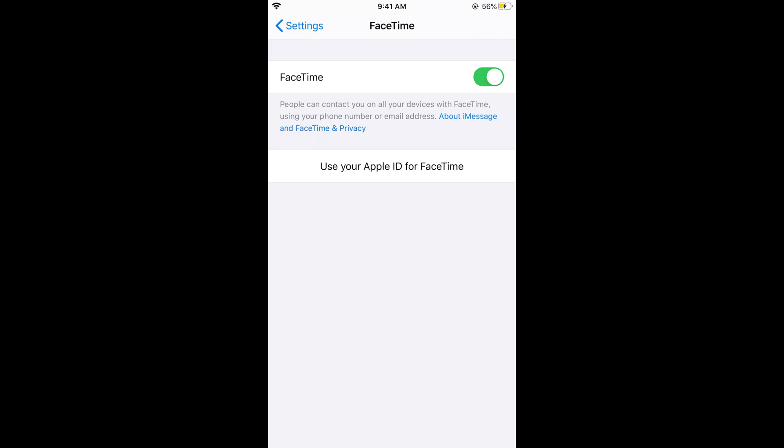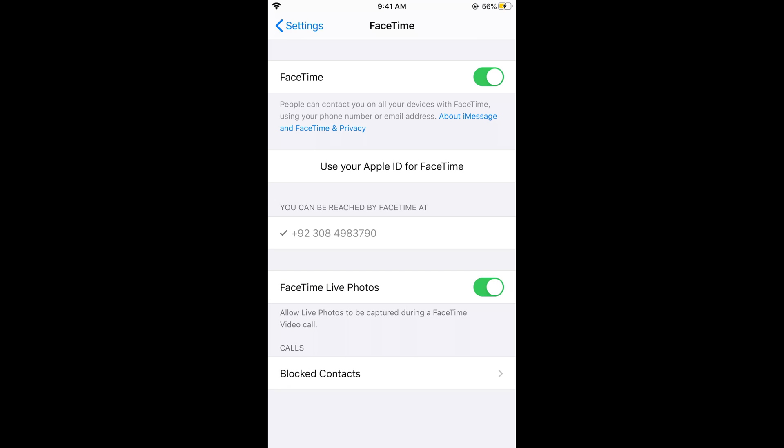In this way you would be able to change or edit your phone number. You can see the phone number is showing here now. Hope it has helped you in changing your phone number on Apple ID. Please like, subscribe and share. Thank you.